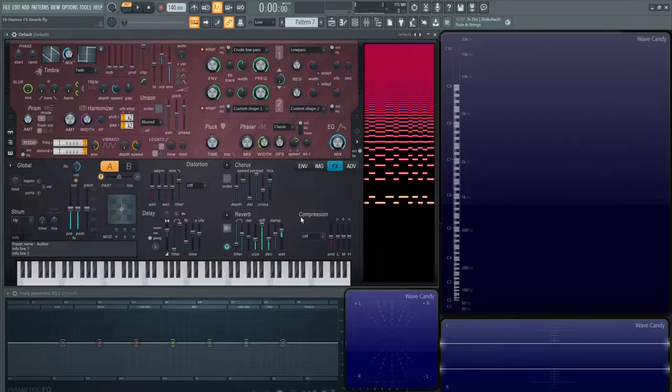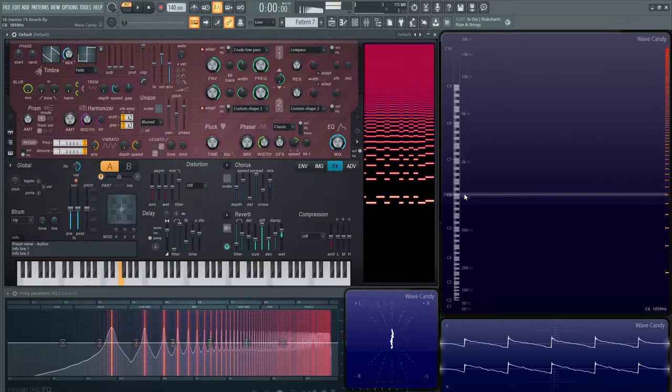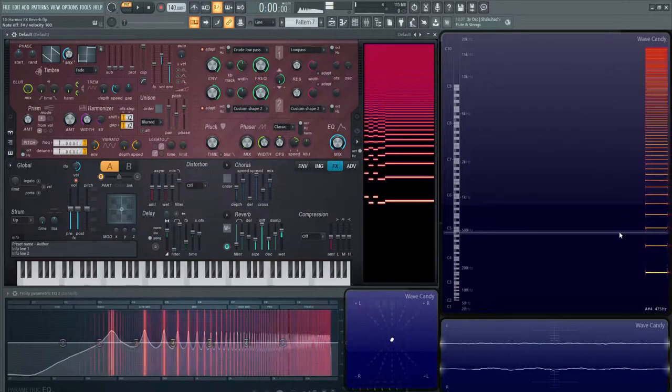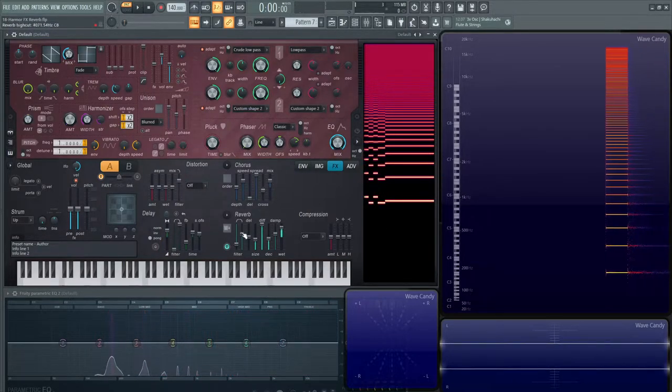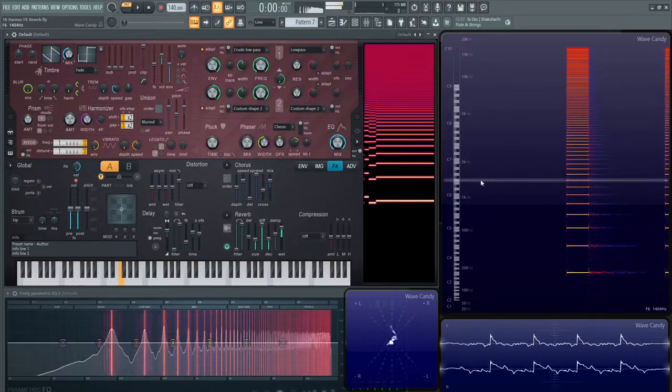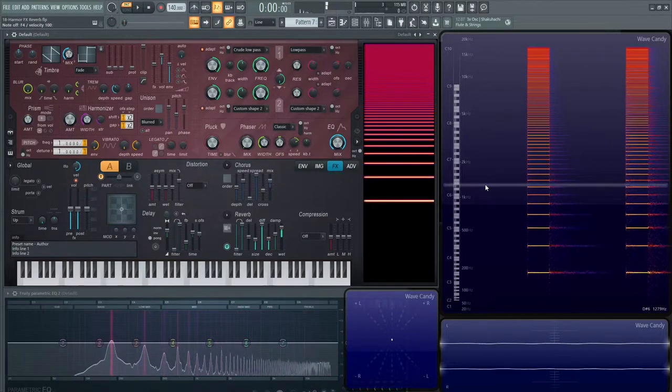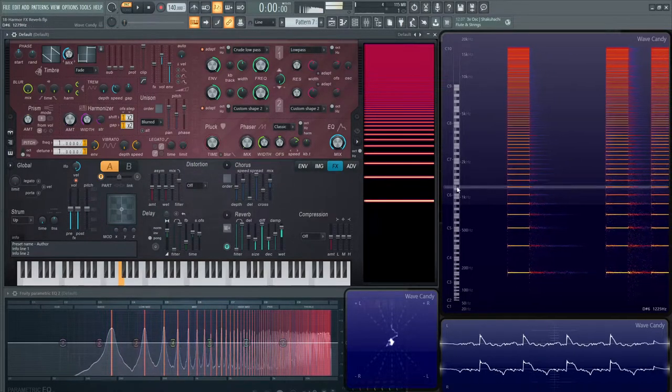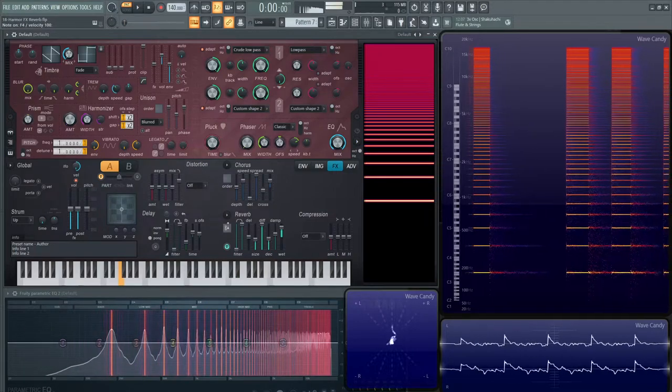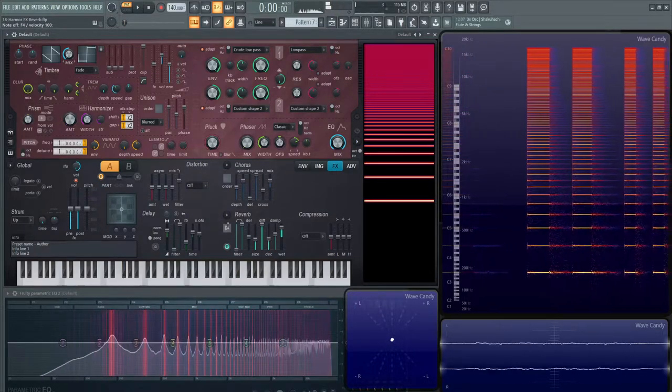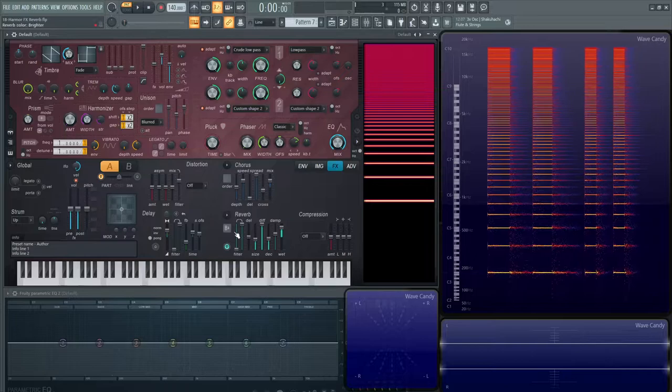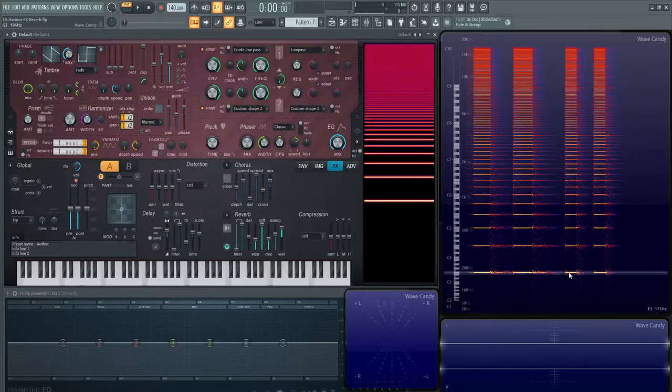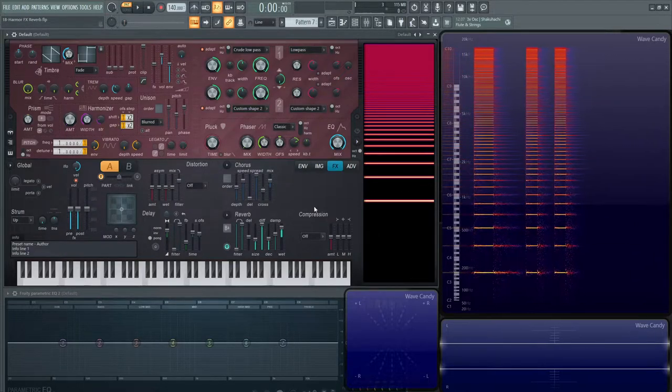Basically what they're doing is, if you go all the way to warmer, check out the low frequencies here. Let's bring this up a little bit more and open up everything here. Then we'll go to bright.